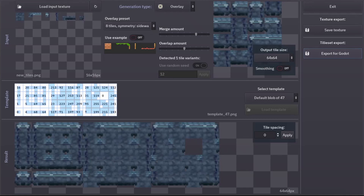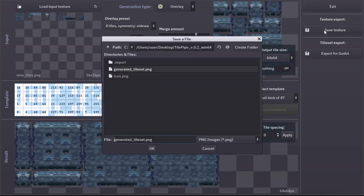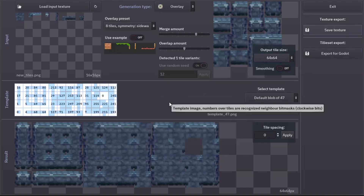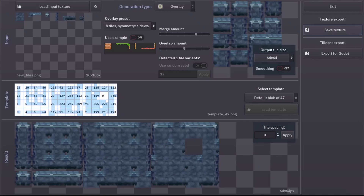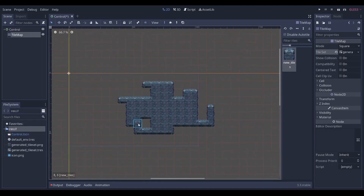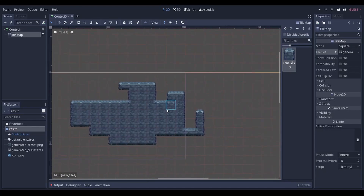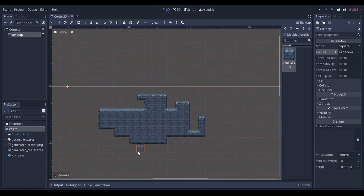Now I open Tile Pipe again and press the button 'Reload Texture'. The tileset texture regenerates automatically. Now I save it again. If I reopen the Godot editor I can see that the tile map has updated. And that's it — I can now draw my map with my generated tileset. I hope you like the program and the video. Have a nice day.